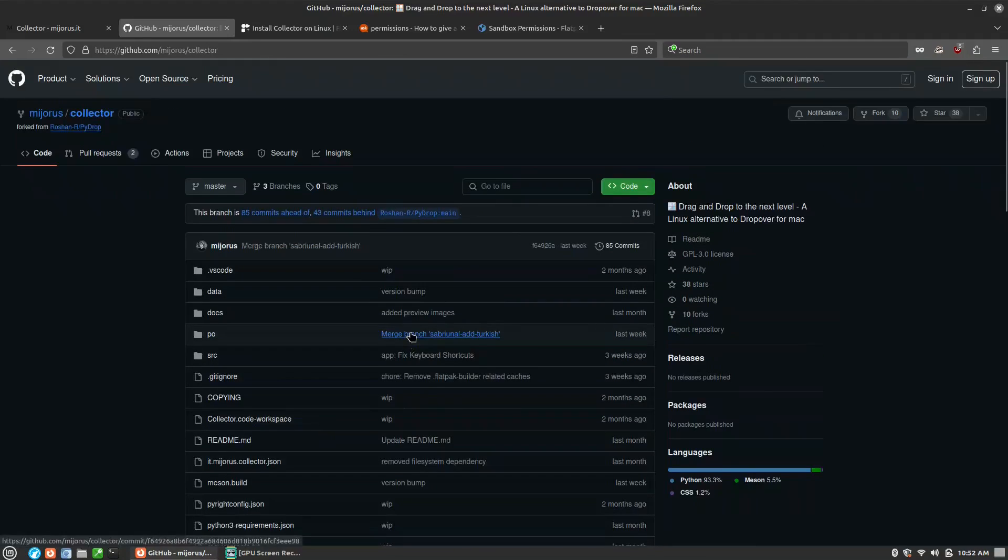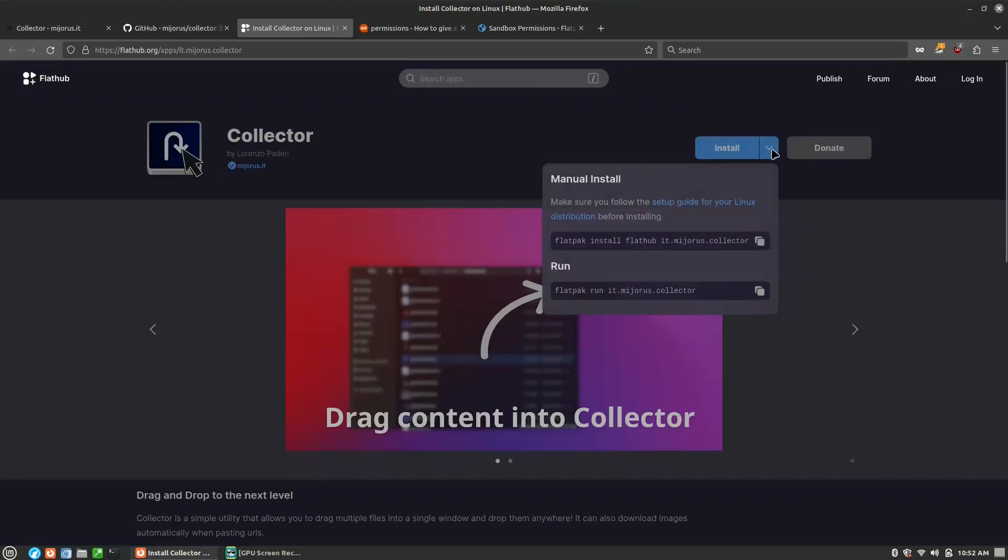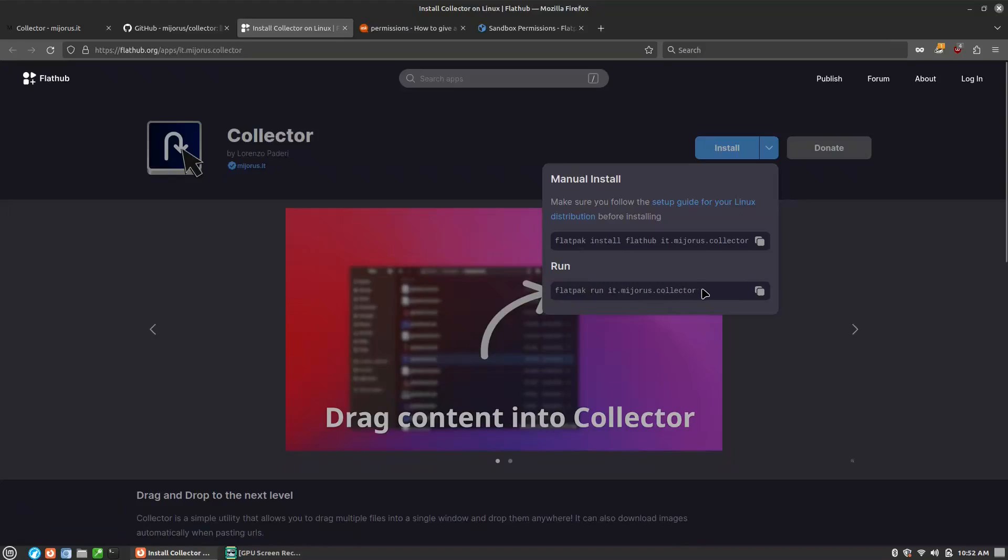Here is the Flathub page. Your Flatpak code to install it, your run command. Remember that this is what you need if you're going to do any permission changes in the terminal with Flatpak, which you're going to need to know because one of the downsides of this is it does not actually allow access to your home folder by default on install.